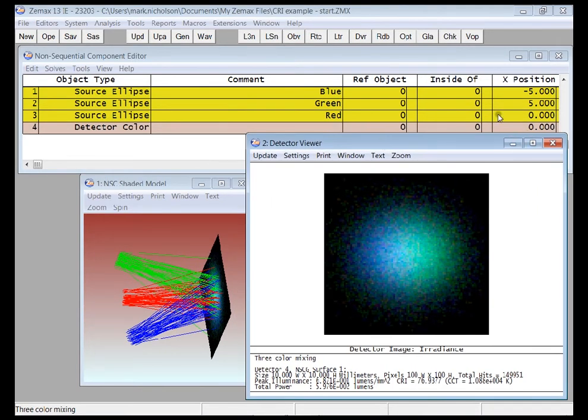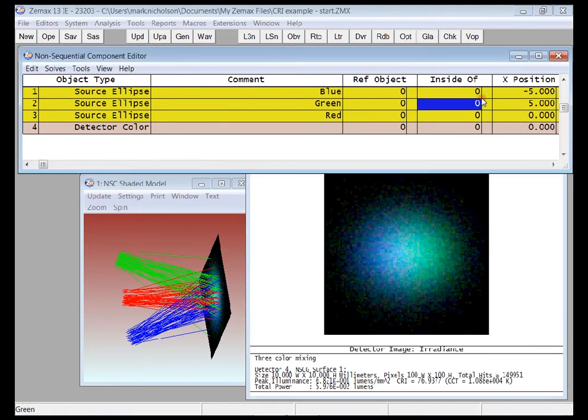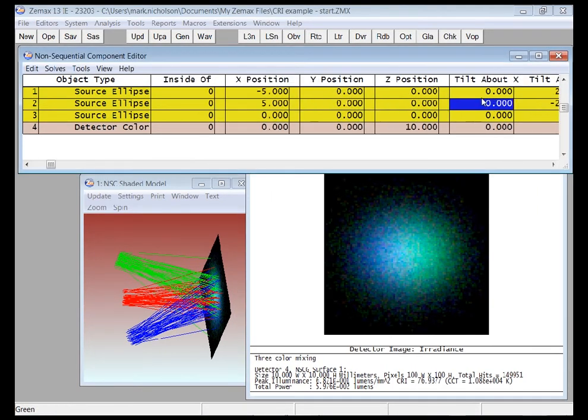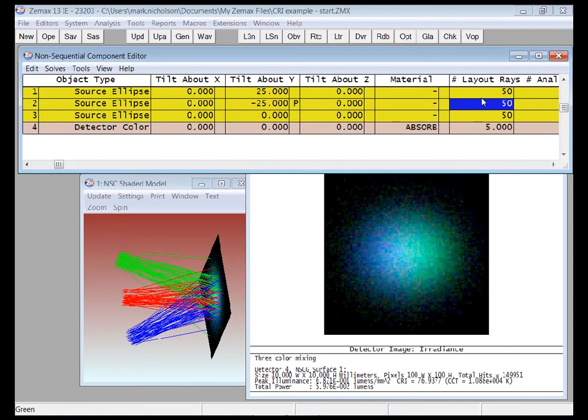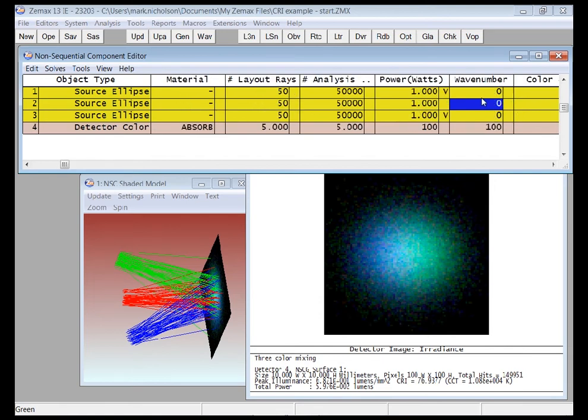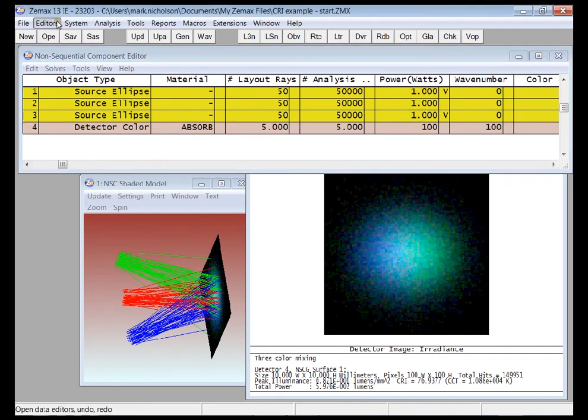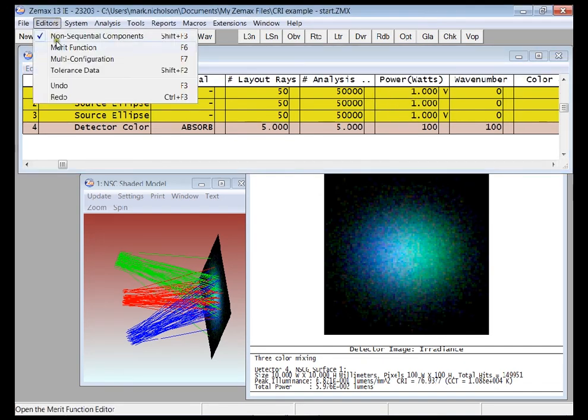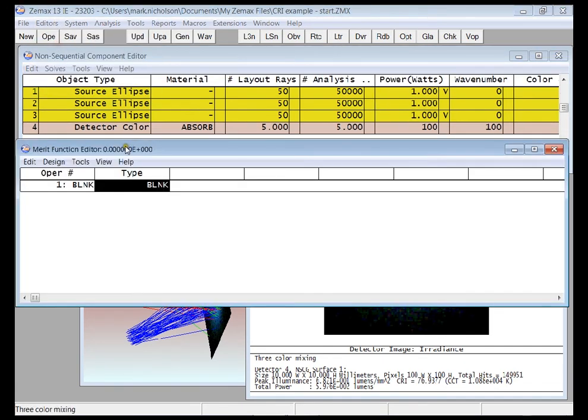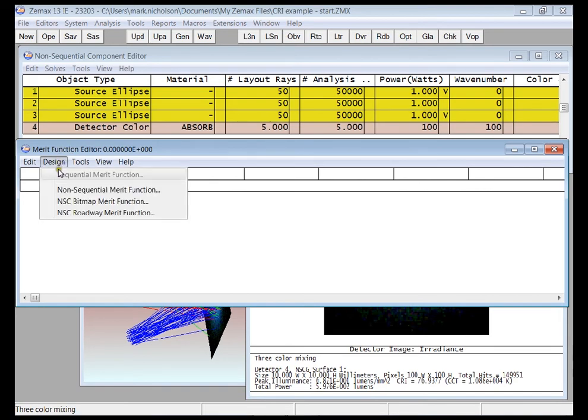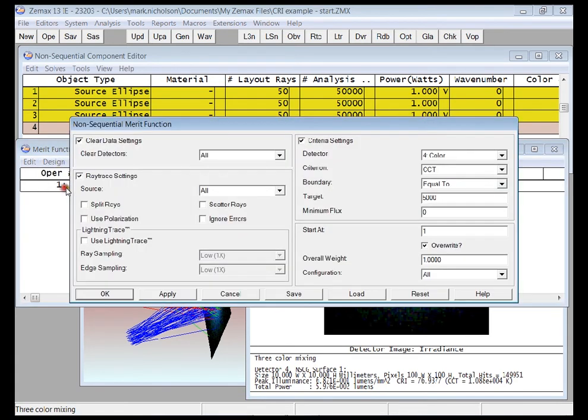And now if I set the power of a couple of my sources here to be variable, I'll just leave one fixed. I can use another new tool in ZMAX. If I go to the Merit Function Editor, select Design Nonsequential Merit Function.